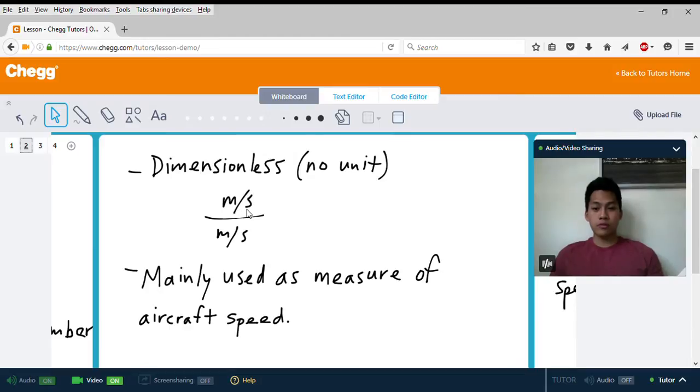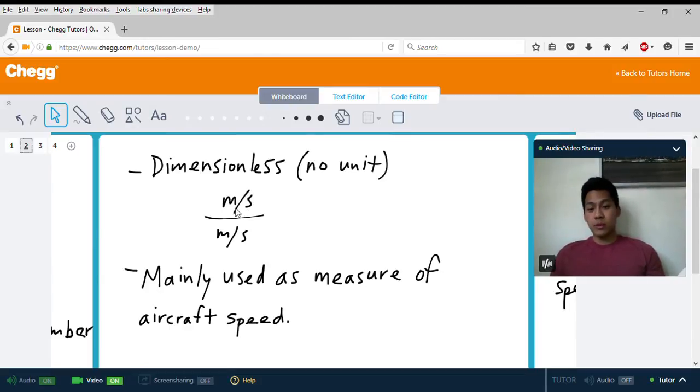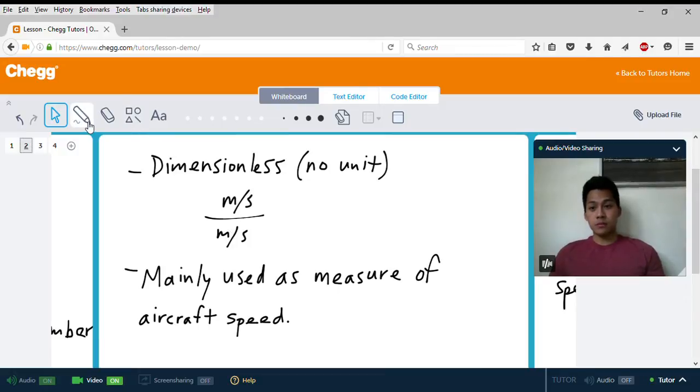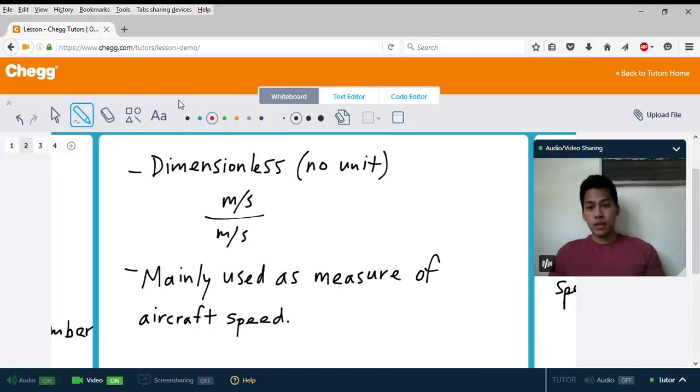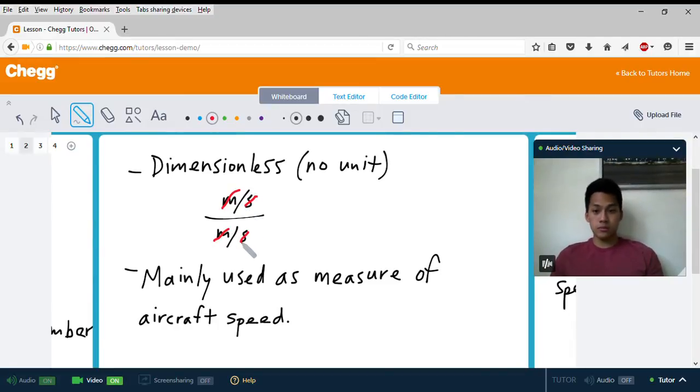If you have speed in units of meters per second, you would have meters per second divided by meters per second. The meters cancel out and the seconds cancel out, so you're left with no units, which is why it's dimensionless.